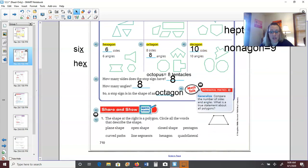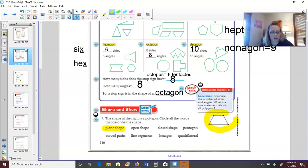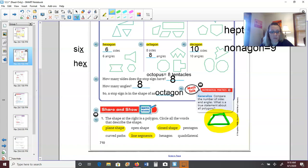Down to our 'Share and Show': the shape shown is a polygon — circle all the words that describe it. It is a plane shape, it is closed, it is not a pentagon (pentagons have five sides and this shape has only four), it does not have curved paths, it does have line segments, and it is not a hexagon (hex means six). It is a quadrilateral, because it is a four-sided shape.